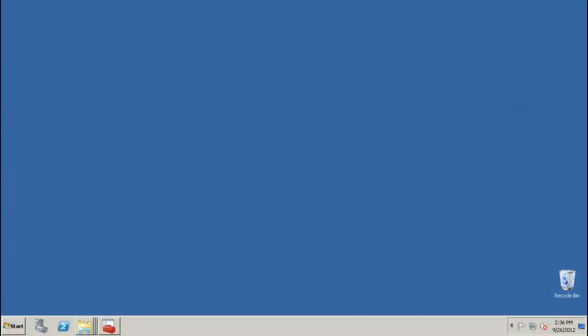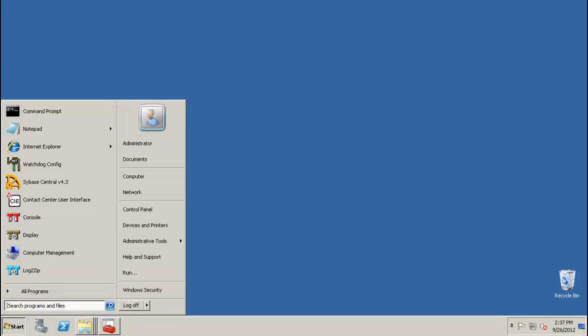This is the desktop of the Windows 2008 R2 server where the CIE application is installed. In order to enable the Windows Installer Logging, I click on Start.